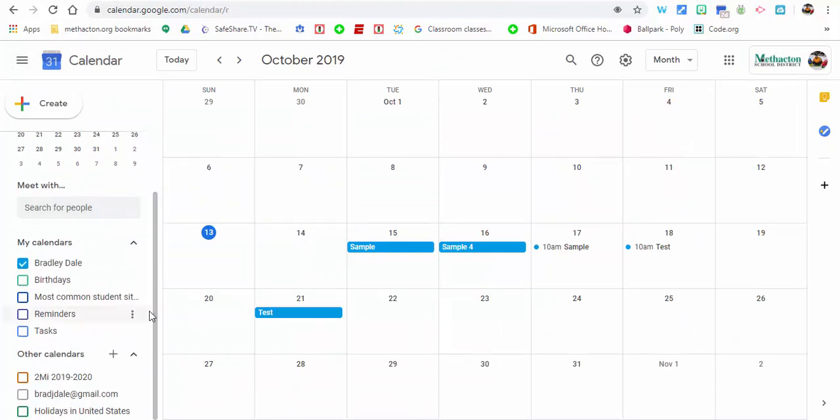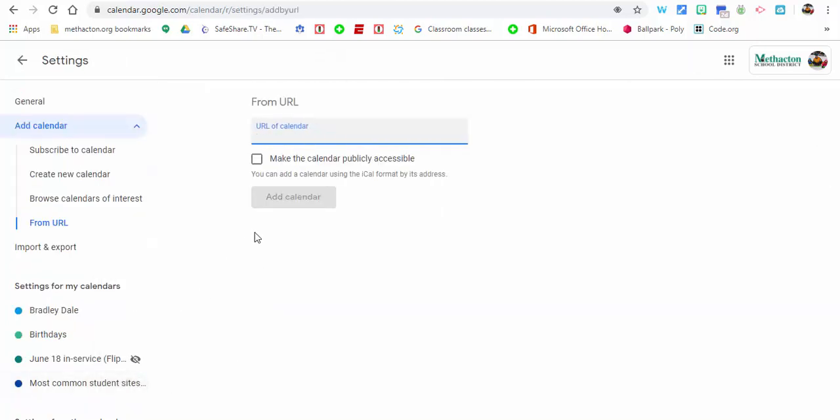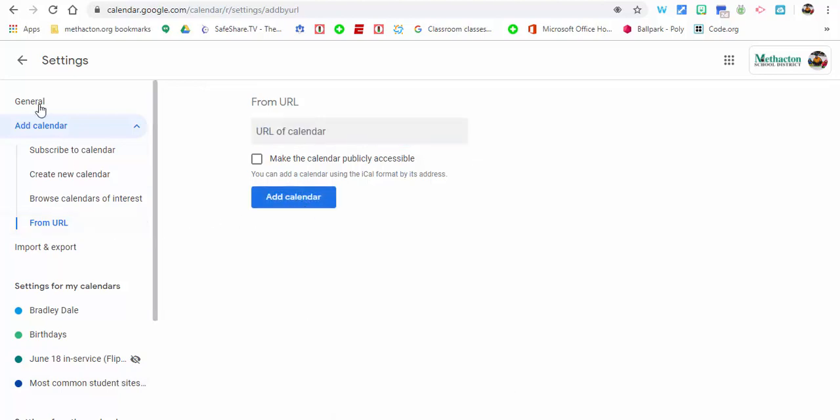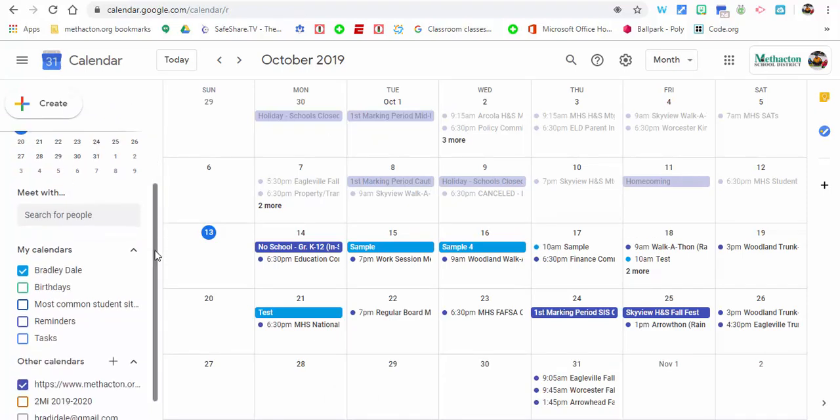Now we're going to go back into our Google Calendar and what we need to do is scroll down and we want to add the calendar, so hit the plus. Then what you need to do is select from URL. Now what we're going to do, Control+V, paste it in, select add calendar. Calendar has now been added.